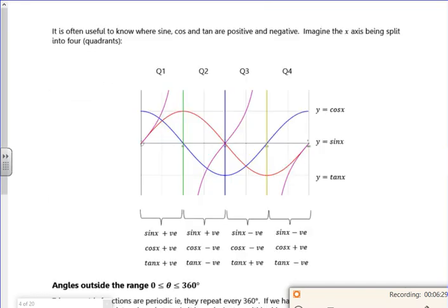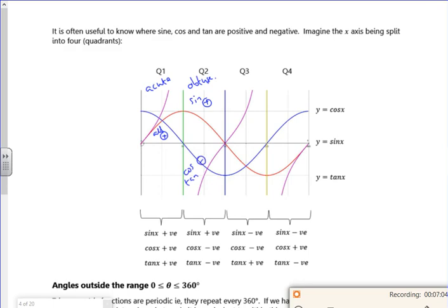I always think we're most interested in the acute and the obtuse. This graph is just showing us that for acute, they are all positive. On the obtuse, only sine is positive — cos and tan are negative. And then you've got the other bits as well, which we're not going to focus on.